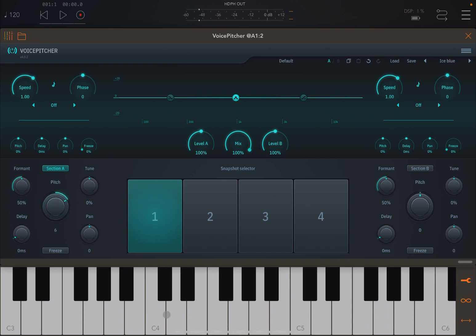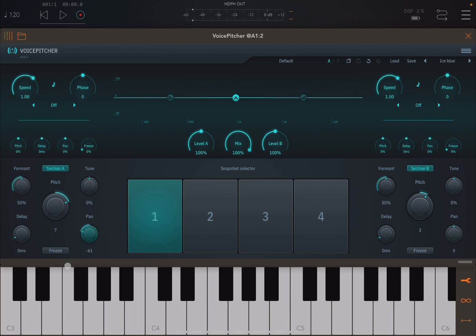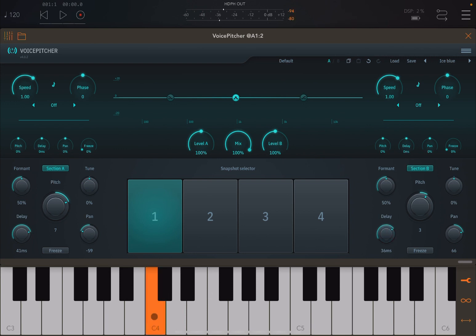Let's listen to what we recorded: 'Sound For More.' Now let's move the pitch up — 'Sound For More.' It sounds a little cartoony! And if you go up by seven semitones on Section A and then on Section B go up by three, let's listen — 'Sound For More' — you get some harmony, which is really nice. You can also change the pan direction, redirecting Section A more to the left and Section B more to the right.